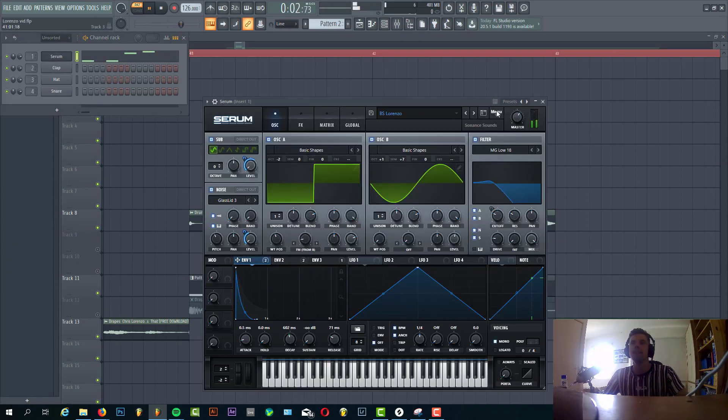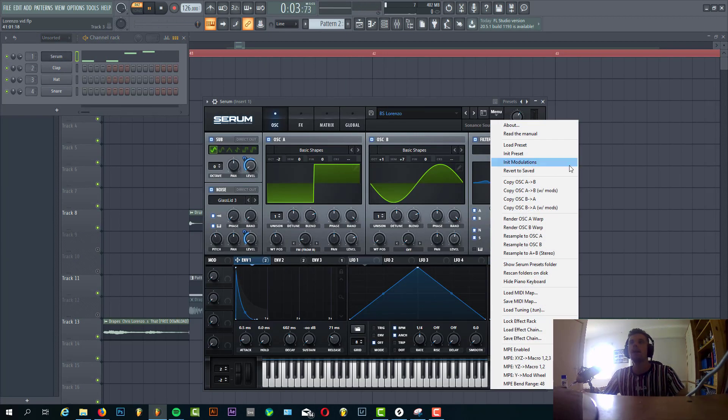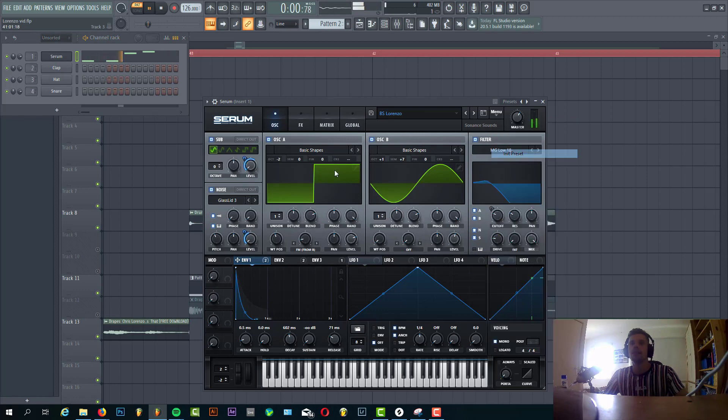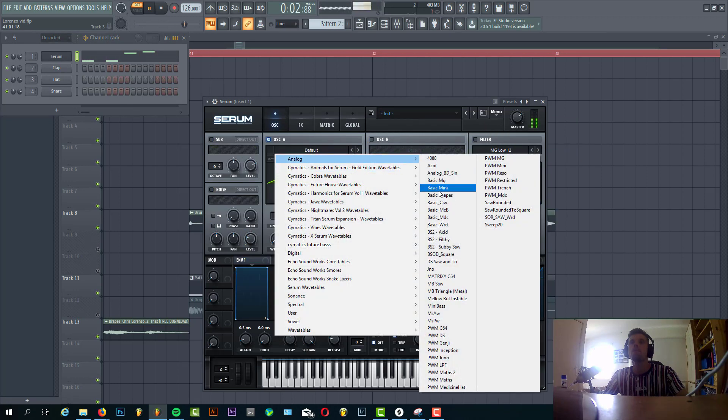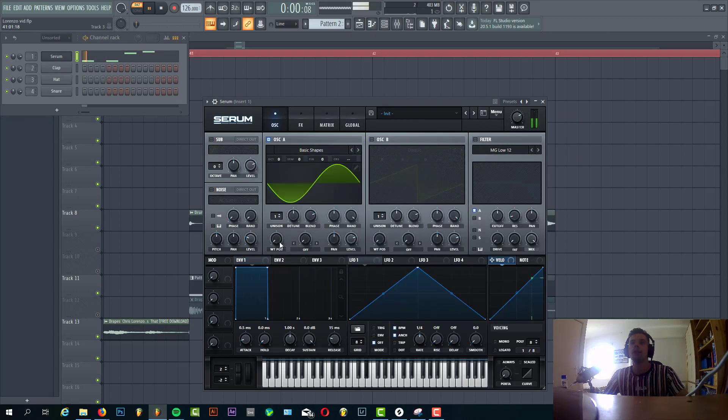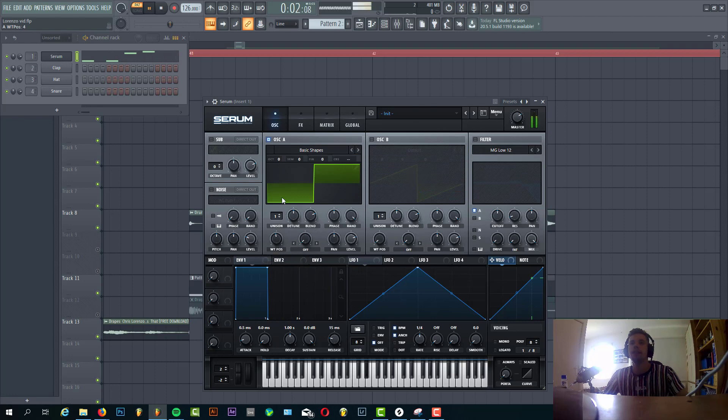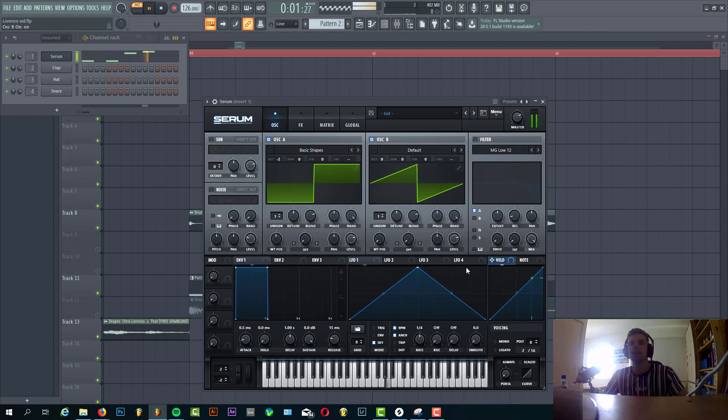Bass sounds like this. So select the presets. Go for the square wave. We're gonna use the square and the sine wave because it's quite an analog sound.